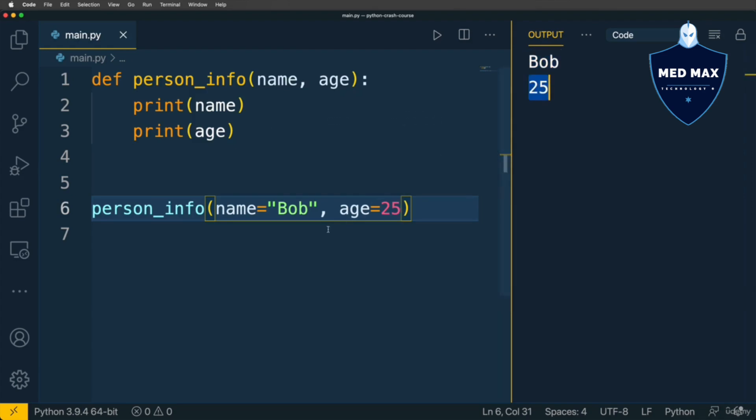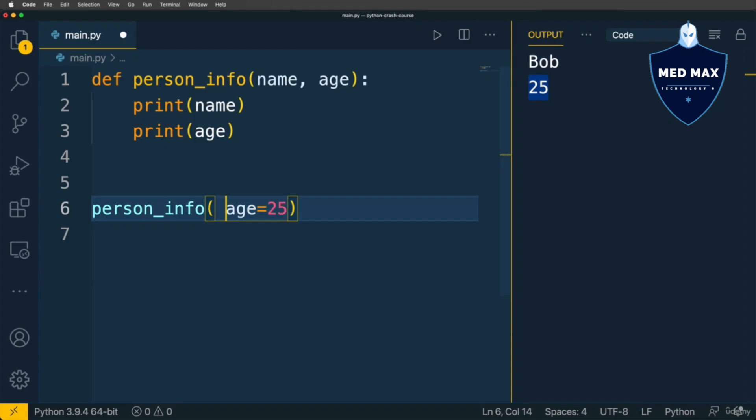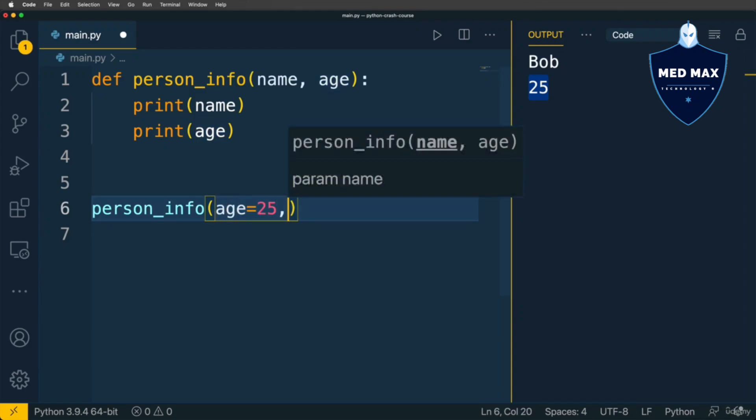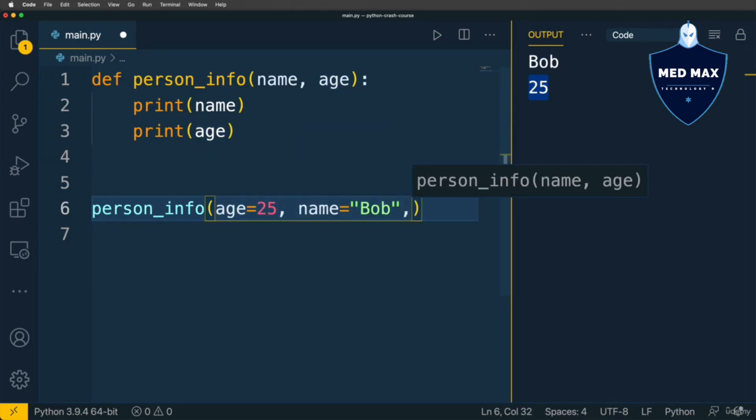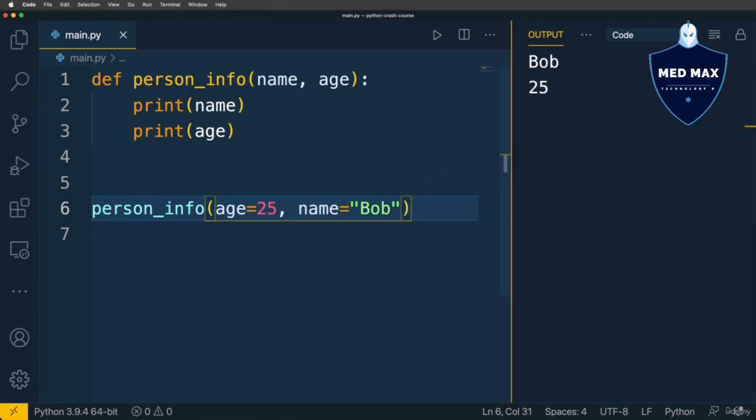Now I am able to change the order of those keyword arguments. First will be age with value 25 and next will be name with value Bob. Let's run the application and the result is the same. It means that with keyword arguments where you explicitly specify the name of the parameters, order does not matter.